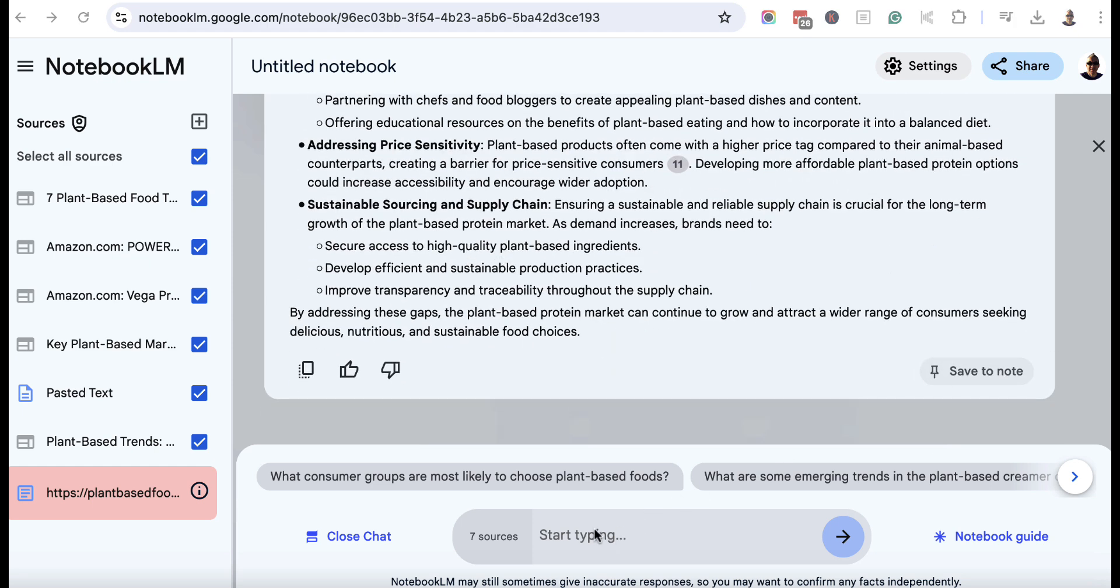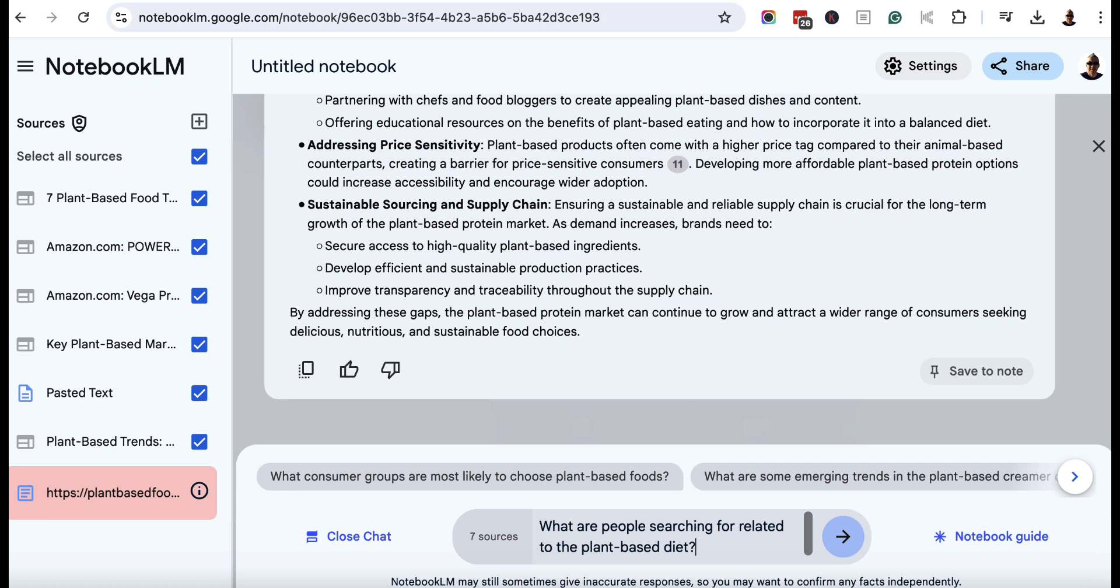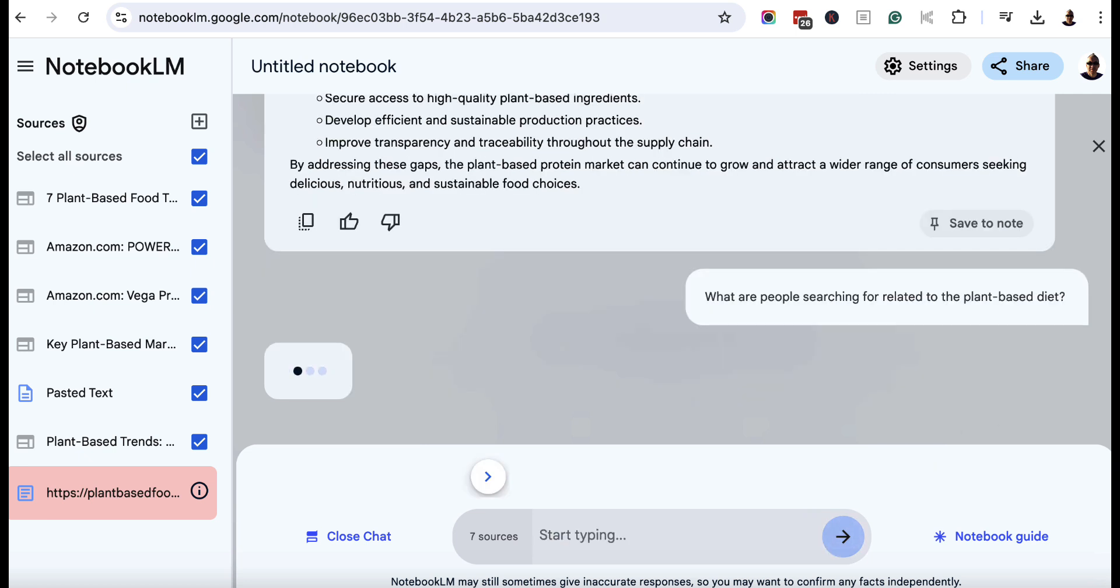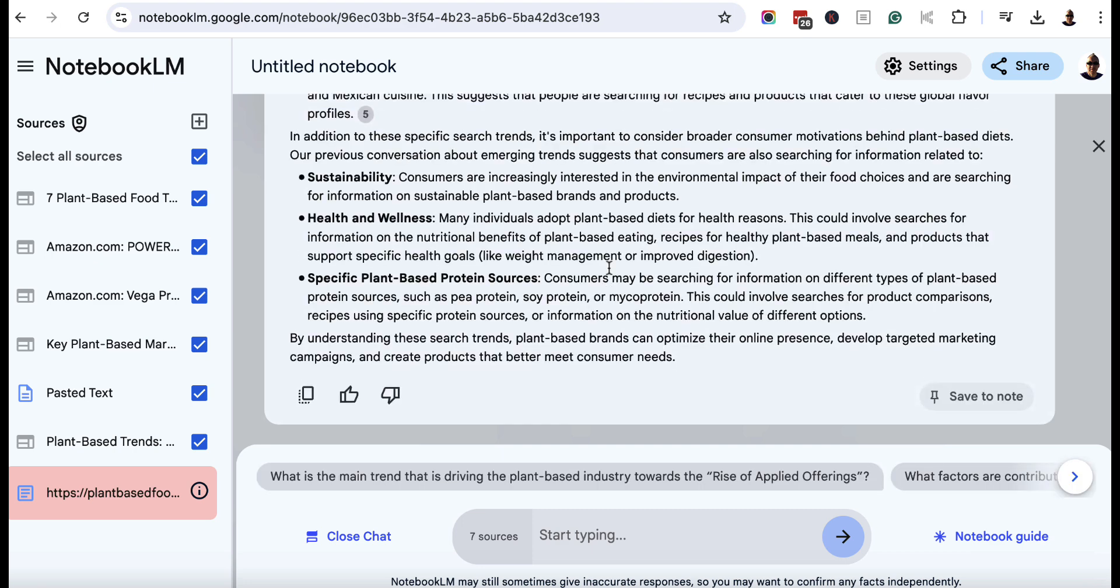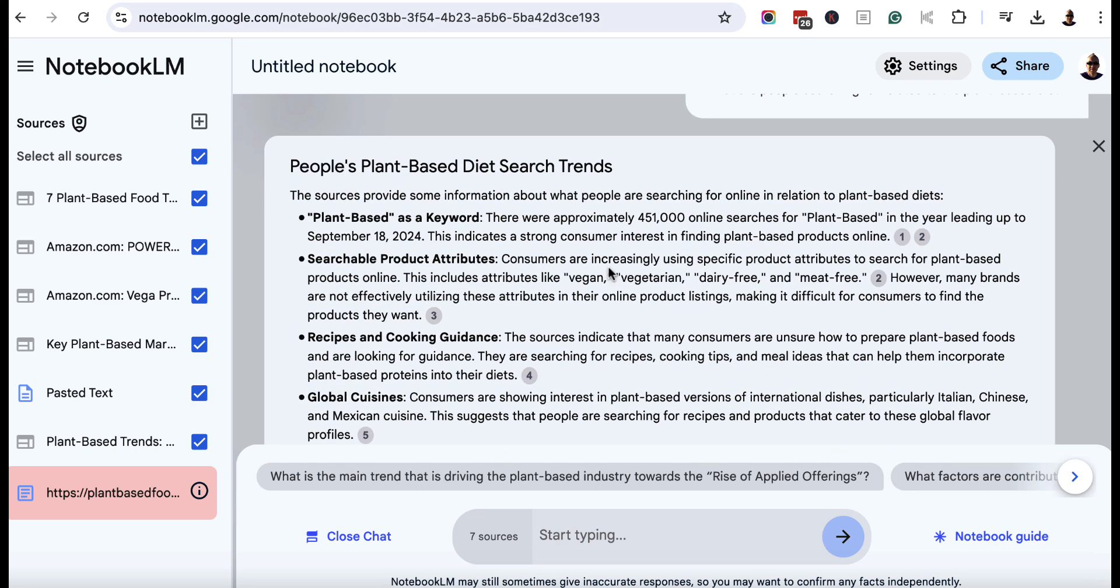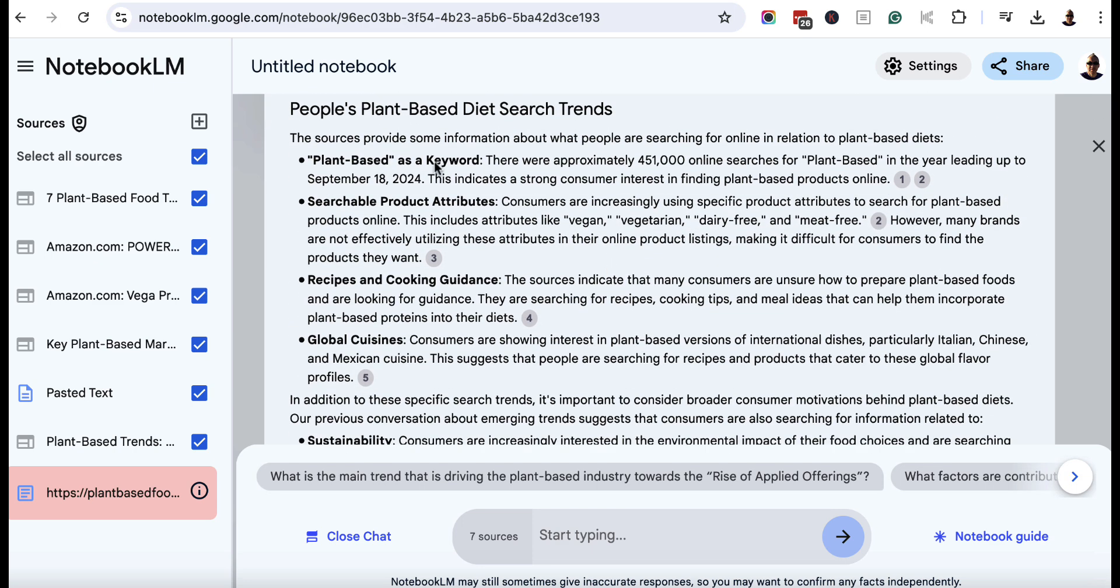One more thing we could also do is look for search terms. So what are people searching for related to the plant-based diet? Now it's going to be better in this particular case if you do use a paid tool like SEMrush or Ahrefs. But for now, we'll just enter this in and see if we can get some ideas because it's always good to know what people are actually searching for. And if we can find some specific themes, topics, or terms, then that's going to be useful. So again, we come up here,